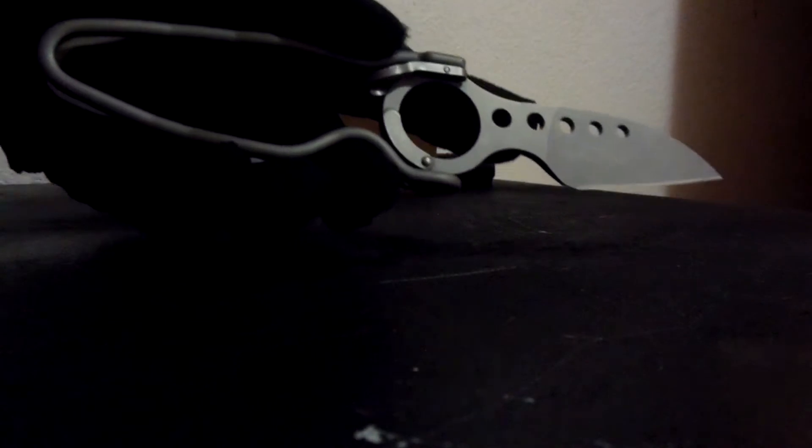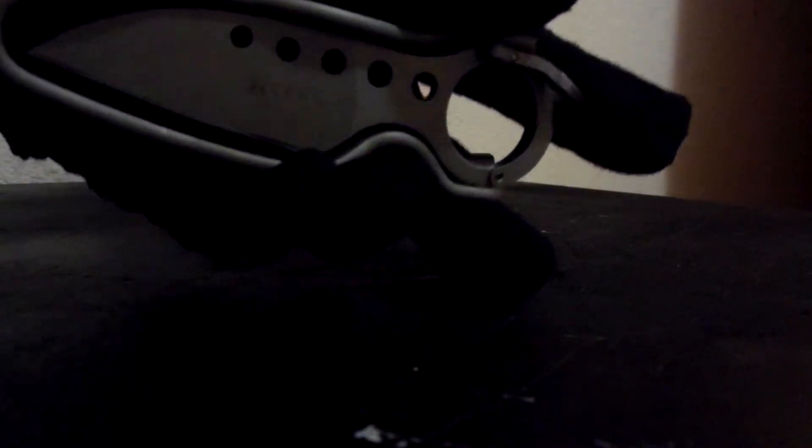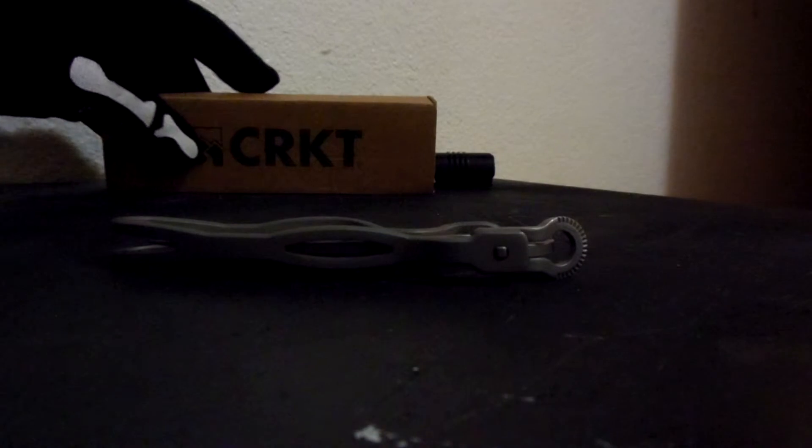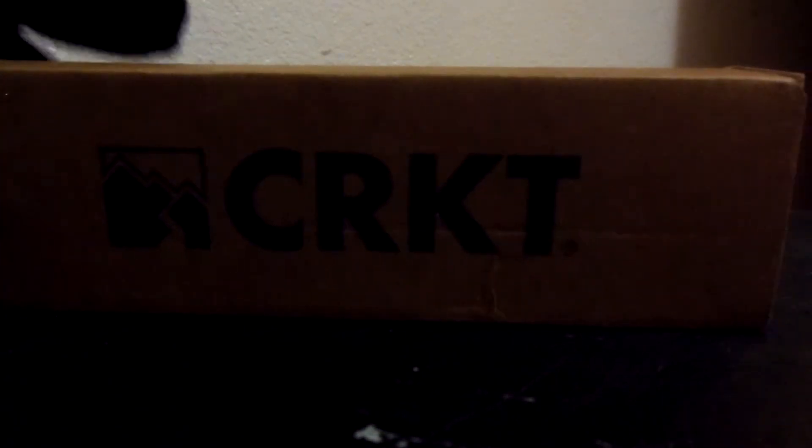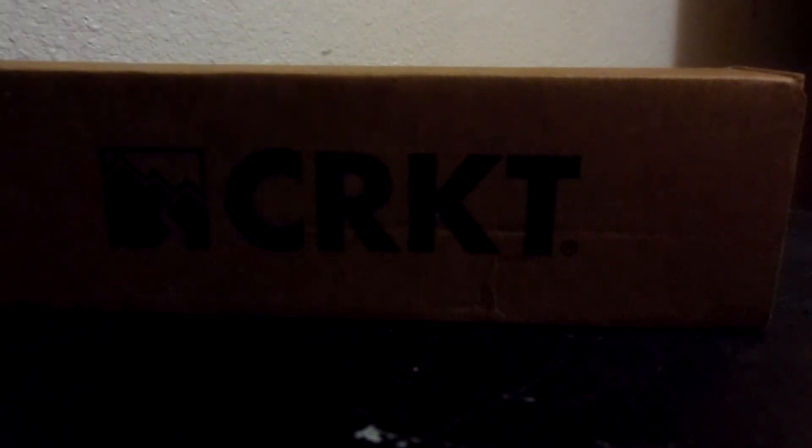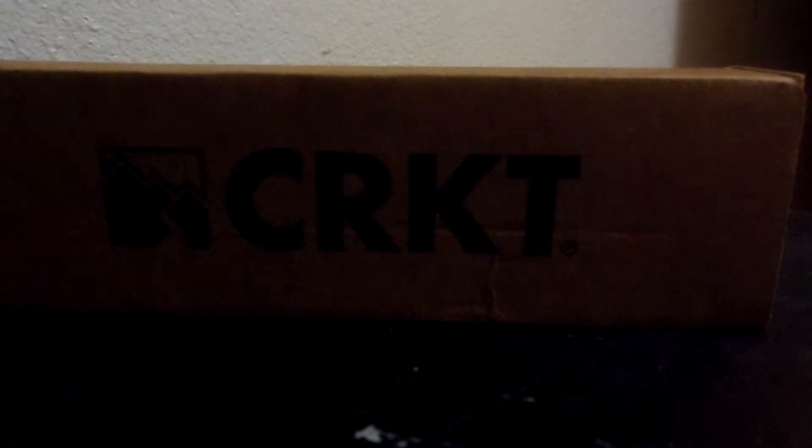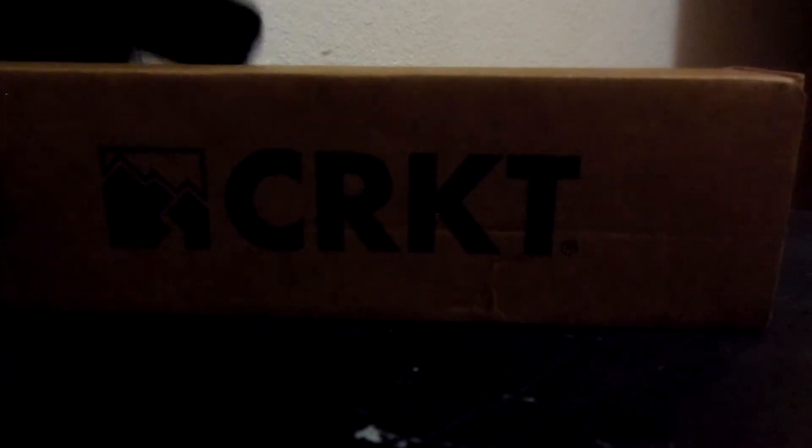Anyways, awesome CRKT. Cricket makes some good knives right here. Let's go to the next item for my EDC to go with the Cricket - my Streamlight.